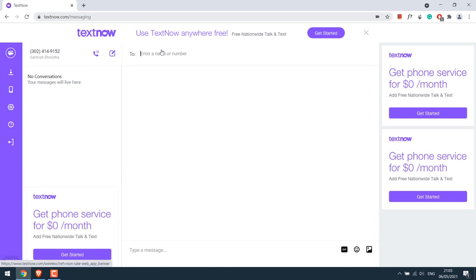Now you can send SMS from this number. All SMS to the USA and Canada are free. However, there might be some charges for other countries. Now let's try to make a free call.